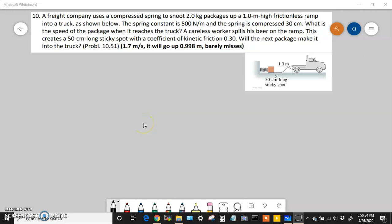We're doing problem set 11, problem 10, which has two parts. The background: a freight company uses a compressed spring to shoot two-kilogram packages up a one-meter high frictionless ramp into a truck. The spring constant is 500 newtons per meter and the spring is compressed 30 centimeters. Part A asks: what is the speed of the package when it reaches the truck?